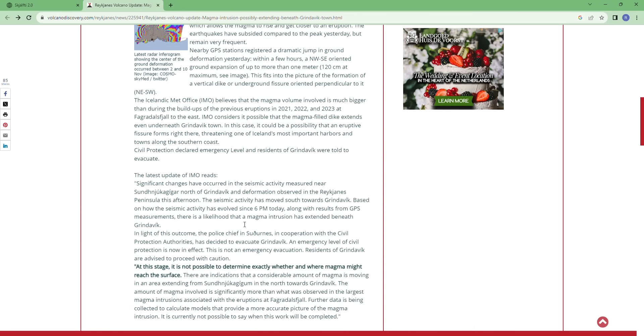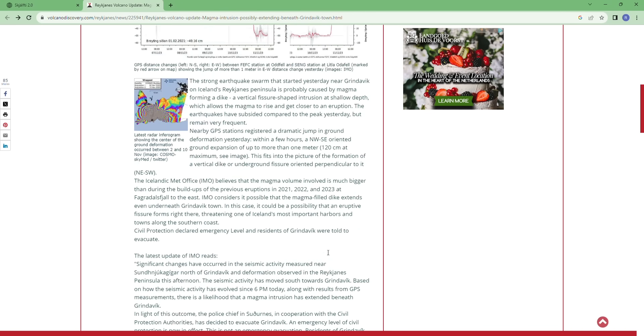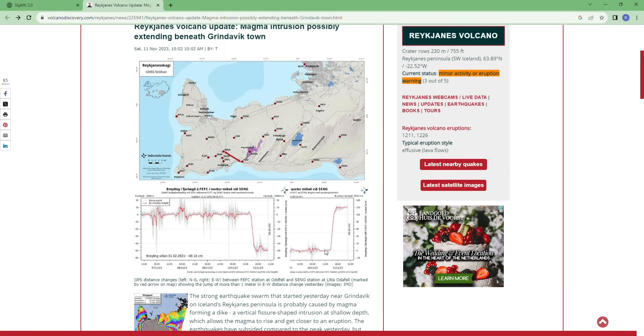Significant changes occurred in seismic activity measured near Sundnukagigur Craters north of Grindavik and deformation observed on Reykjanes Peninsula this afternoon. The seismic activity has moved south towards Grindavik.